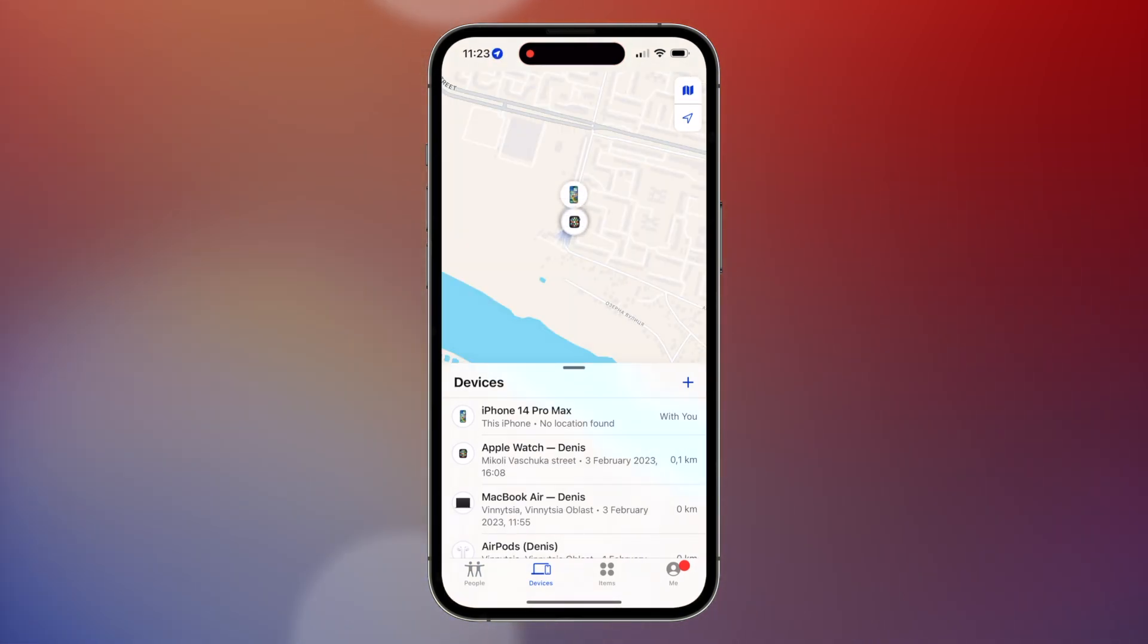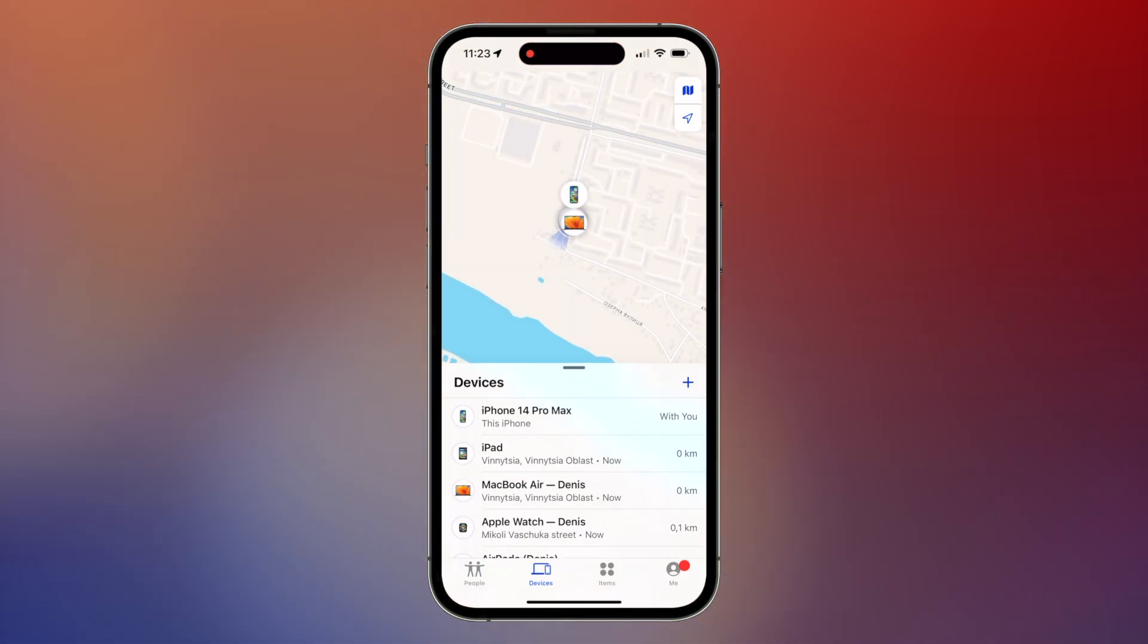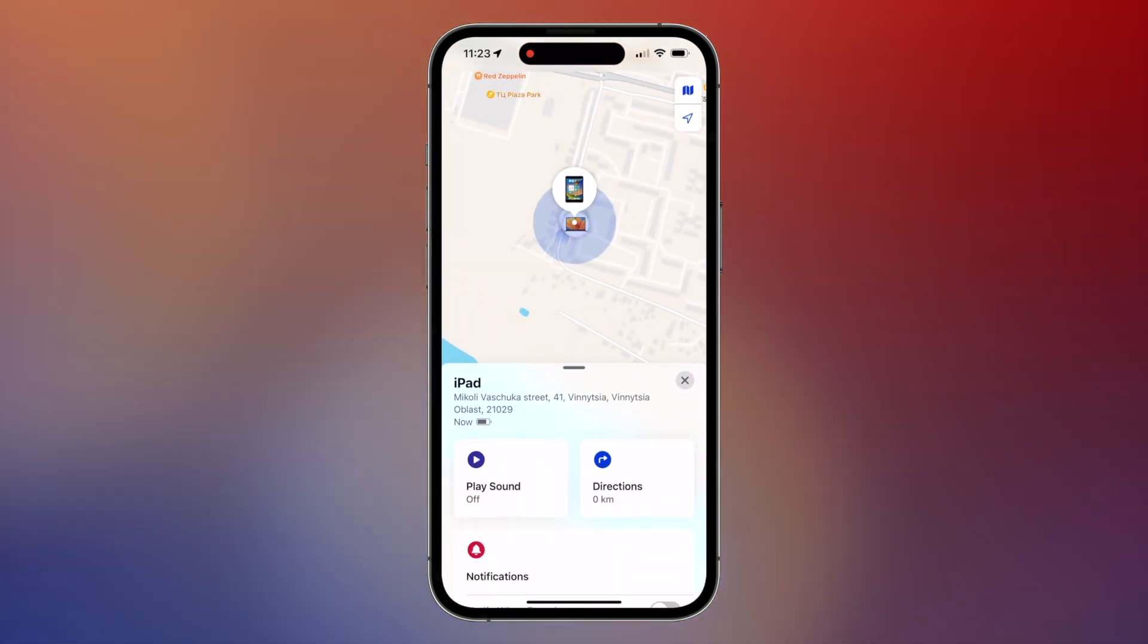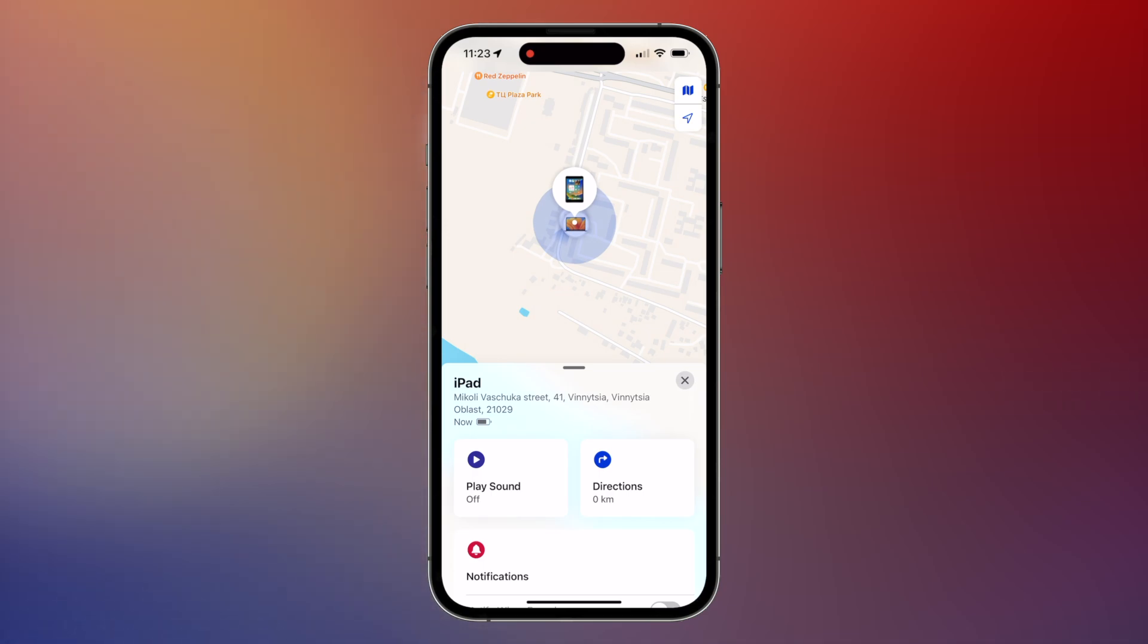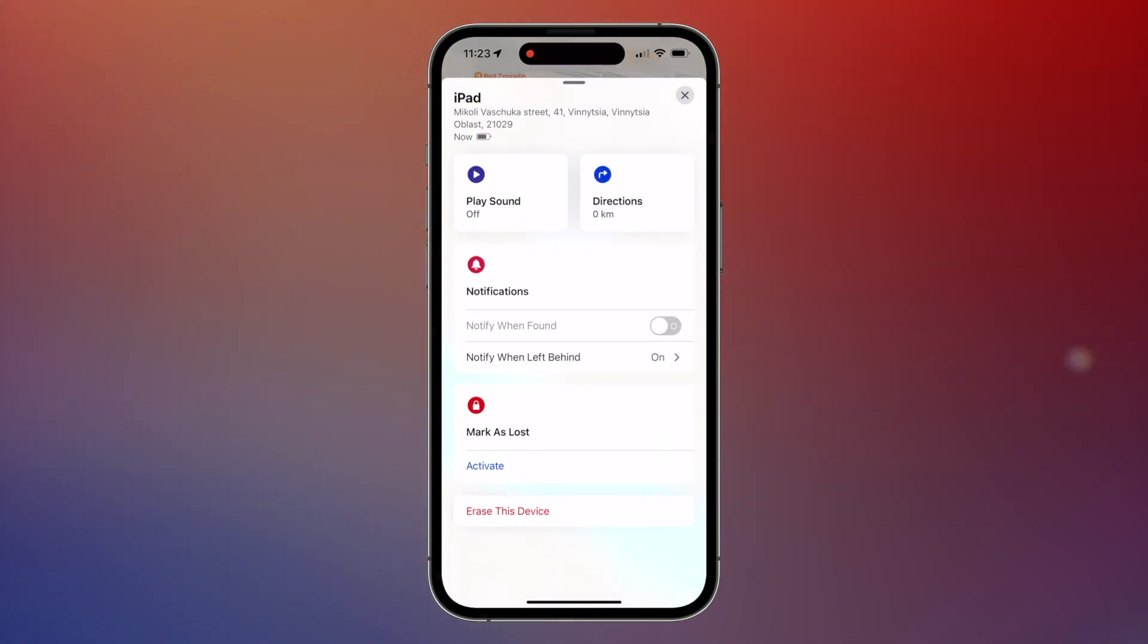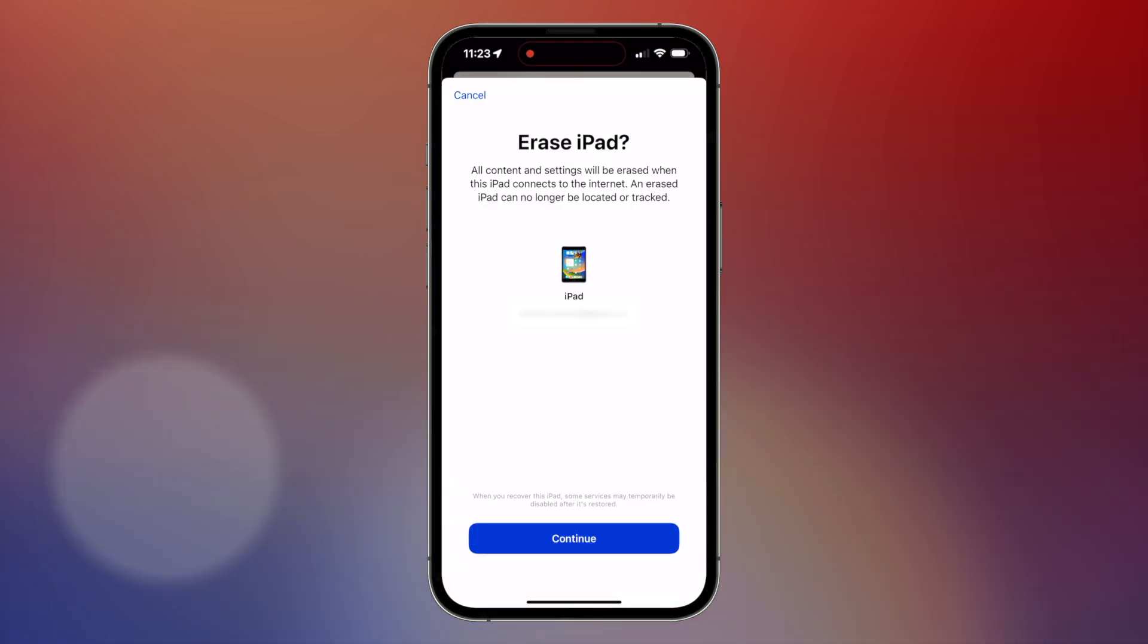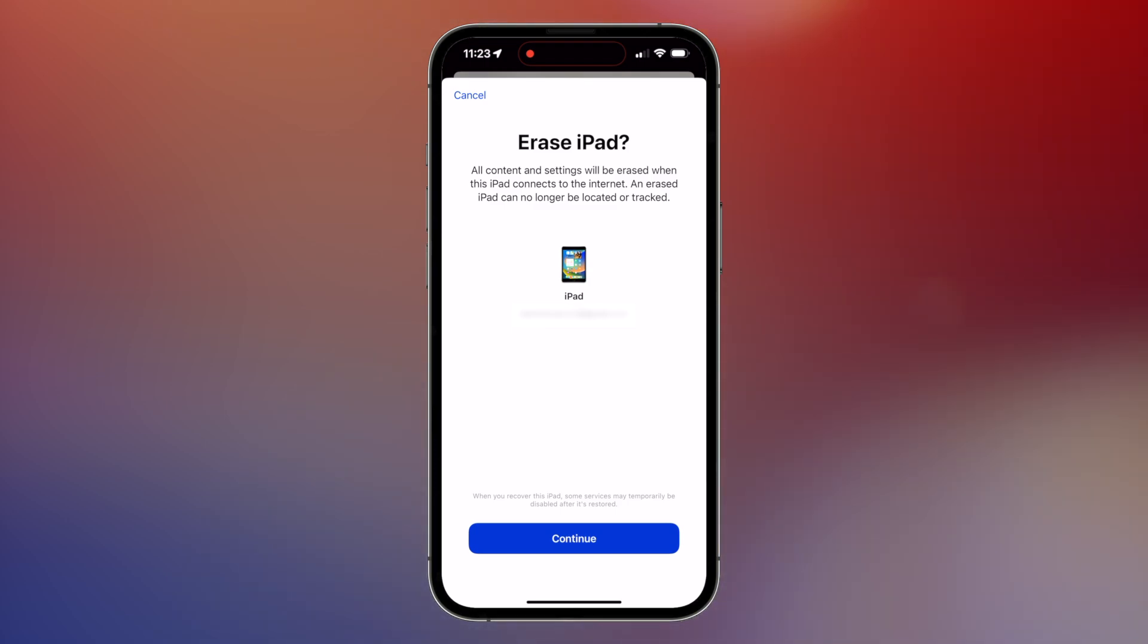Two, go to the devices tab and locate your iPad. Three, select your unavailable iPad, scroll to the bottom, and tap erase this device. Four, enter your Apple ID password to confirm the erasure. Five, once the process is complete, you can set up your iPad from scratch.